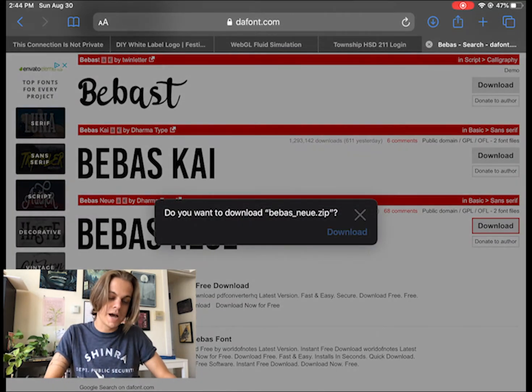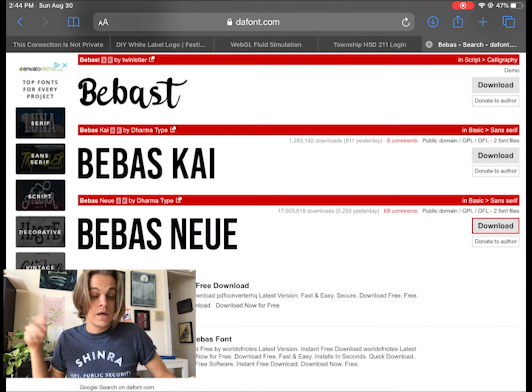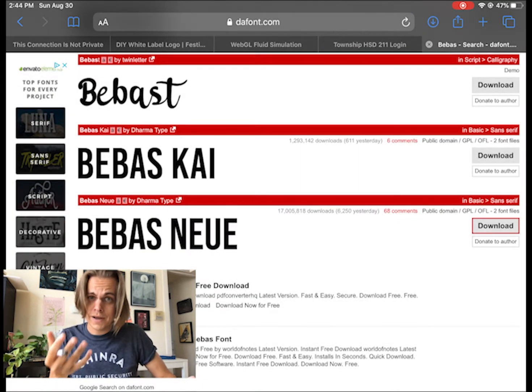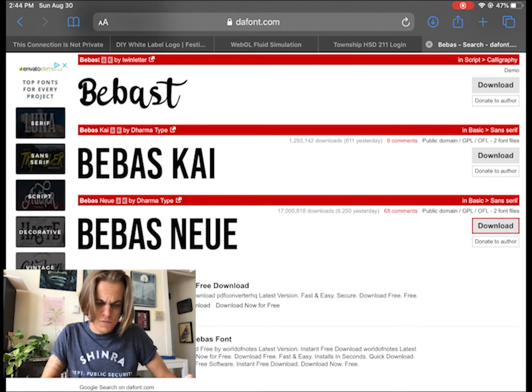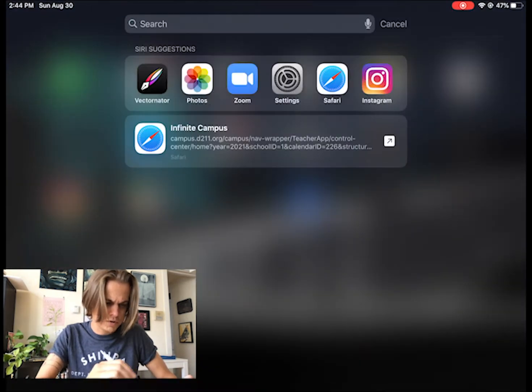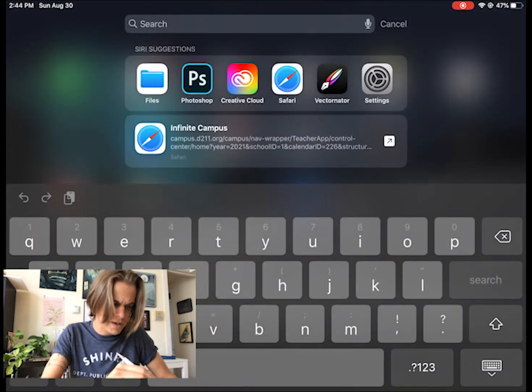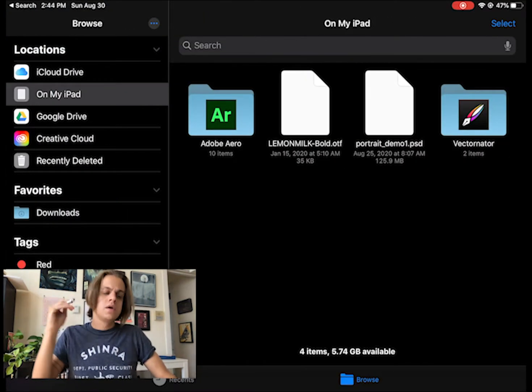And now it's on my files on my iPad. I'm going to scroll down a little bit and type in files. And there it is.